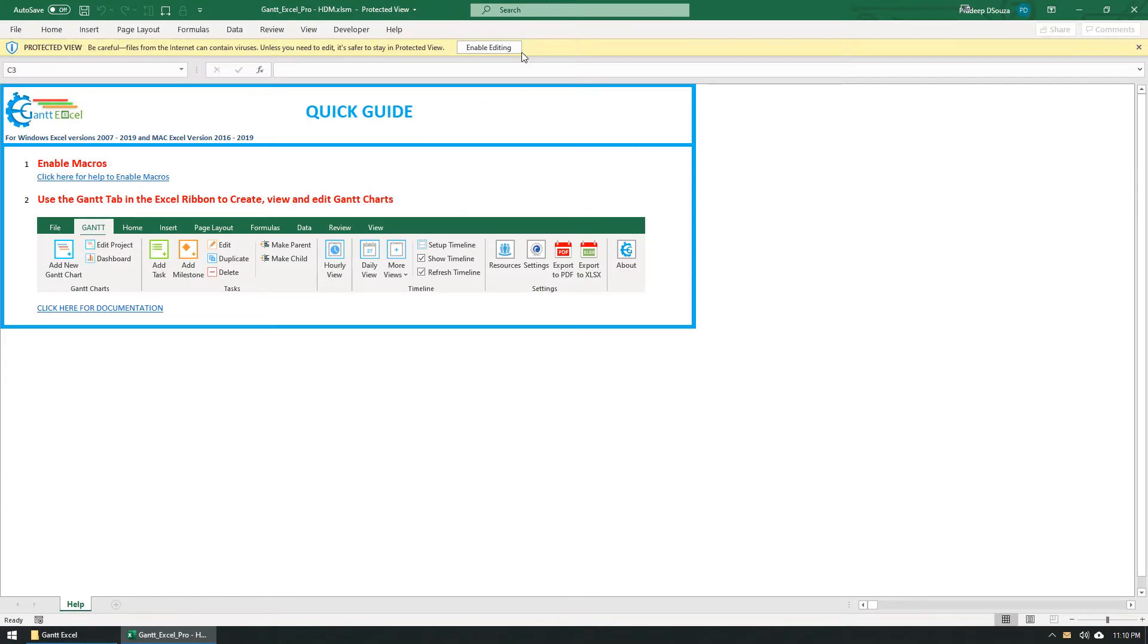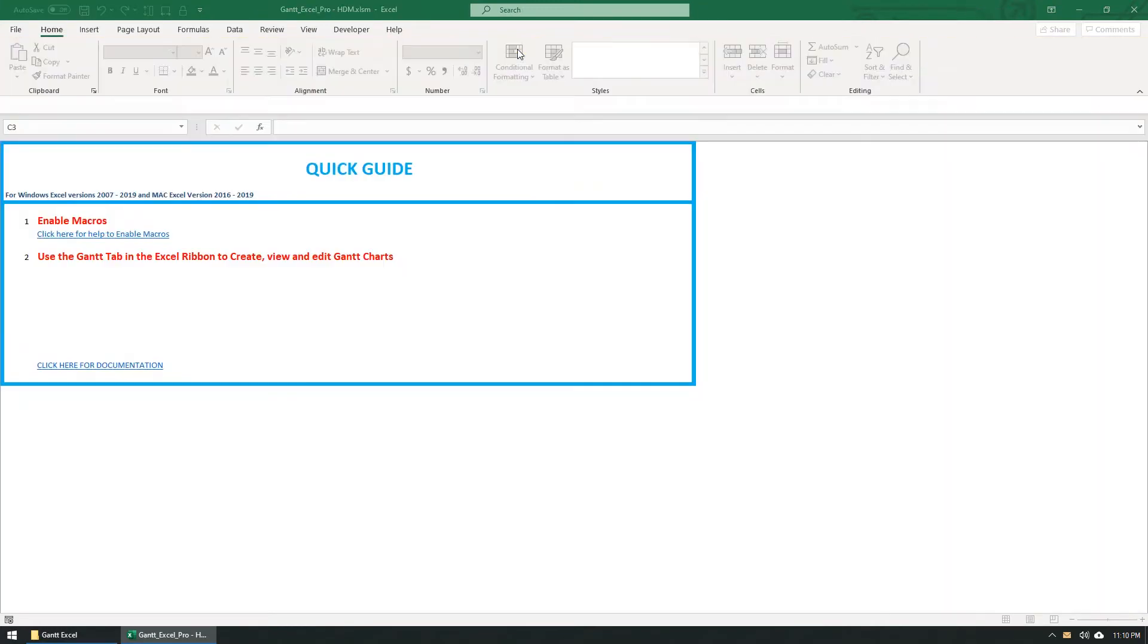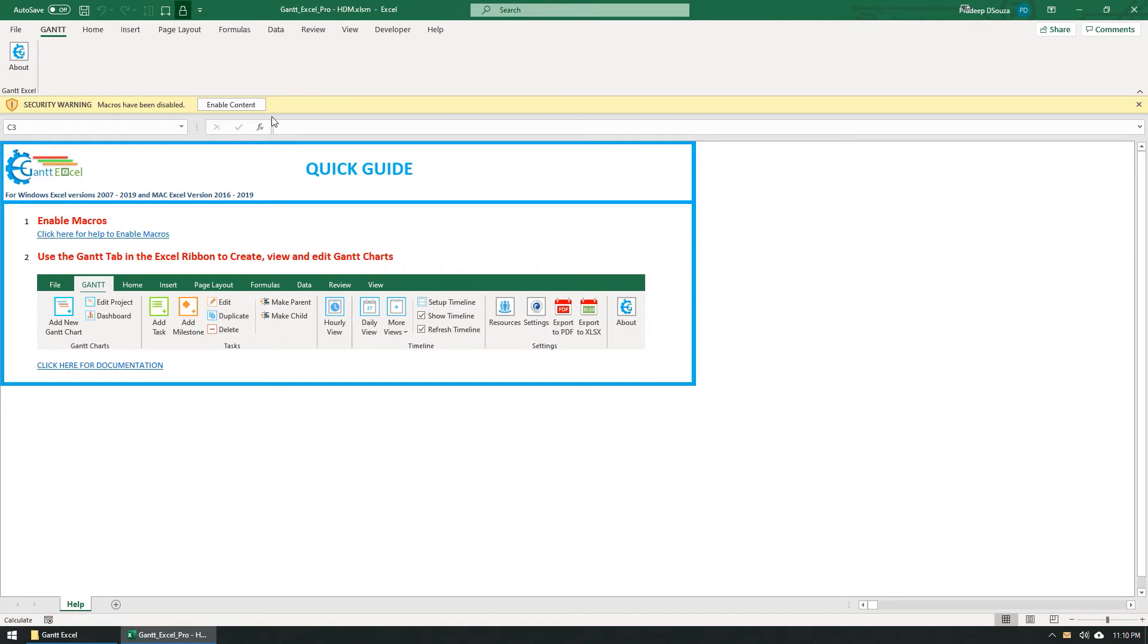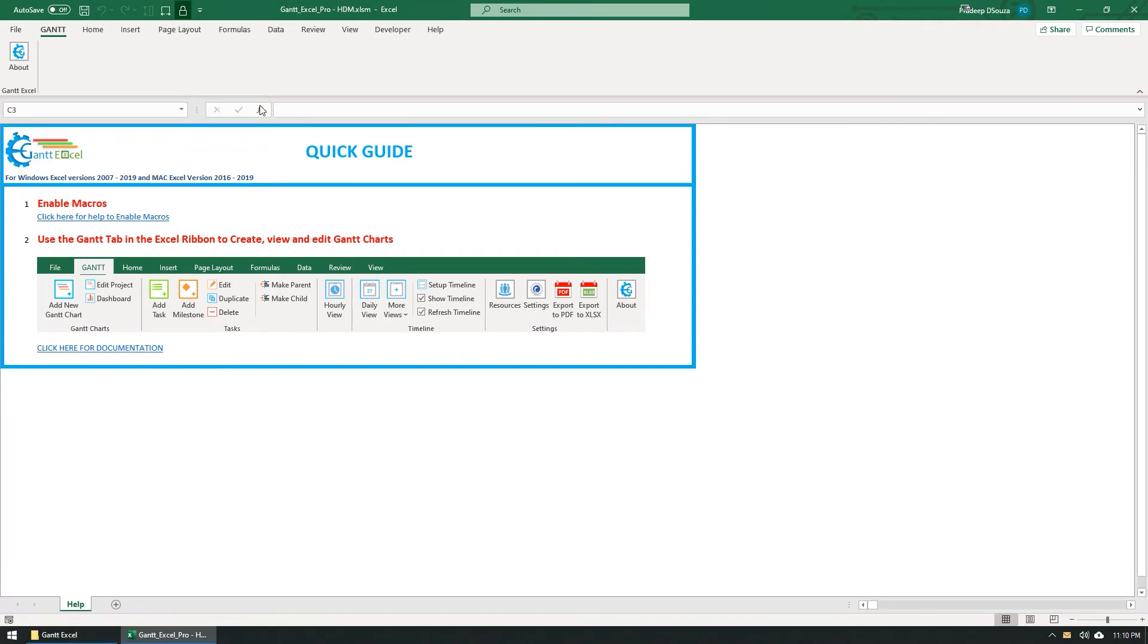Click on the Enable Editing button. Also click on the Enable Content button to enable macros. The Gantt menu will now load inside the Excel ribbon menu.